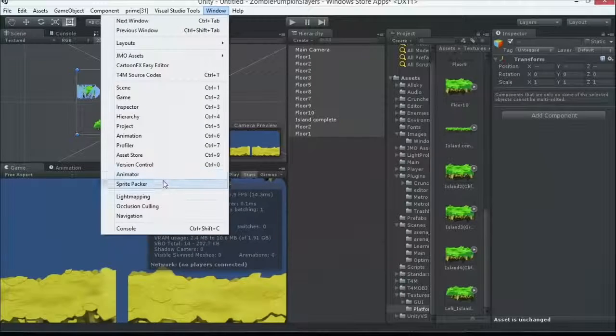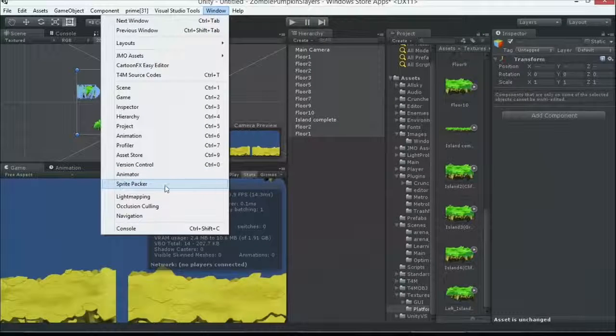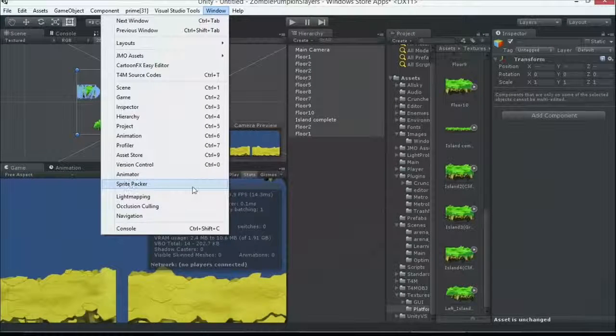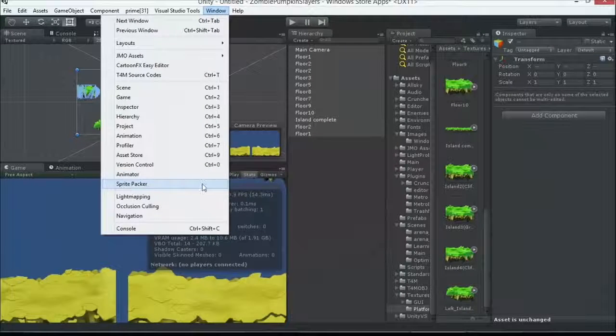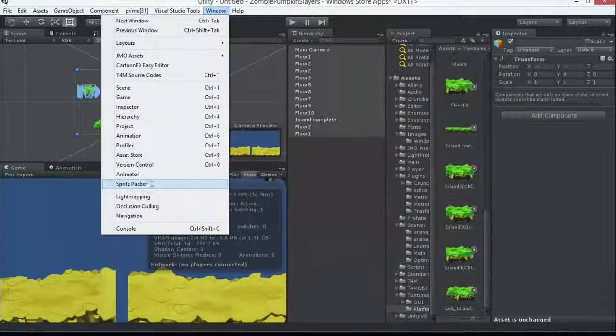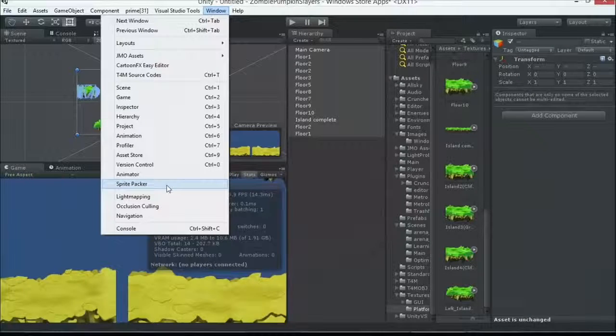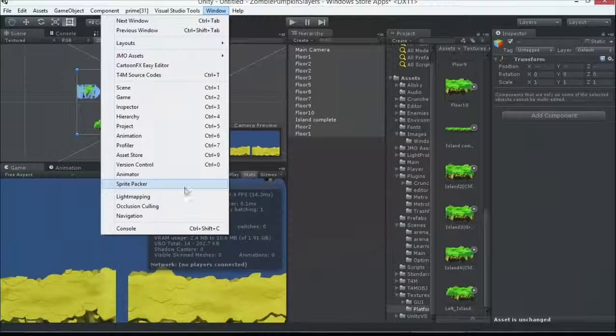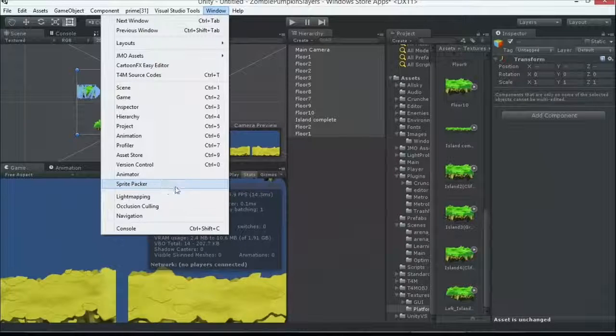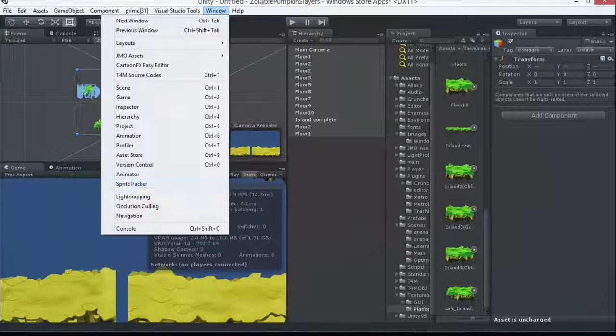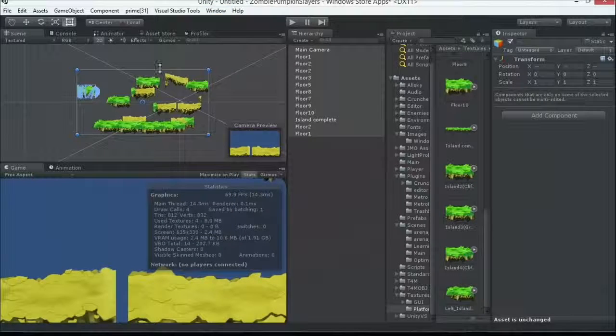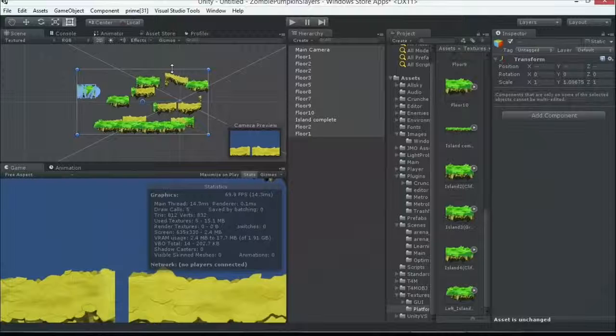Prior versions of Unity, the Sprite Packer was in preview mode. That is now out of preview mode. We don't see developer preview only or whatever it used to say on there. In 4.6, it's now just listed as Sprite Packer.